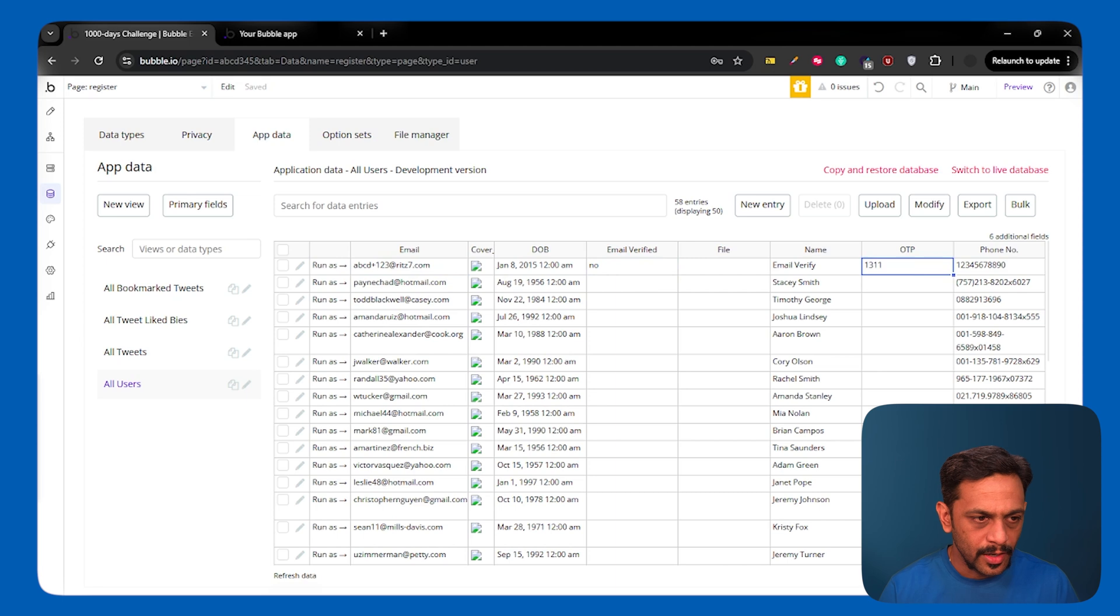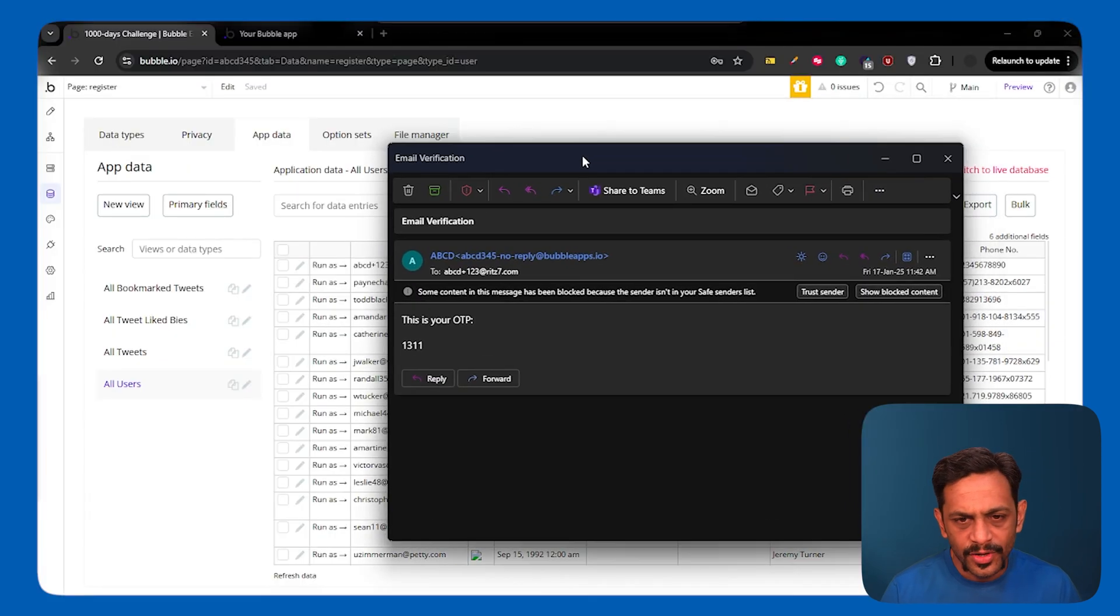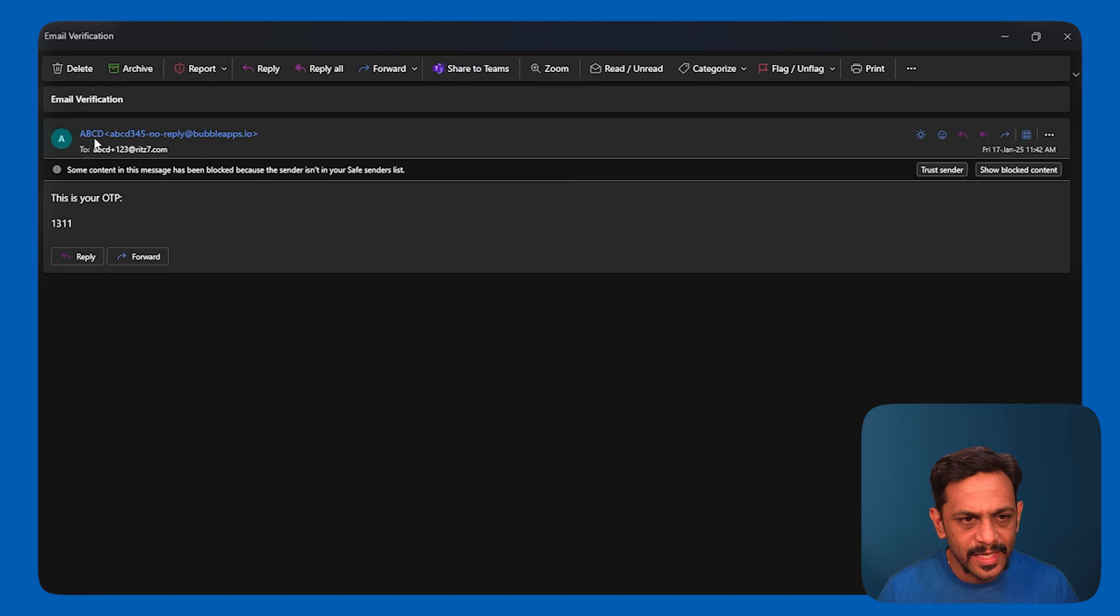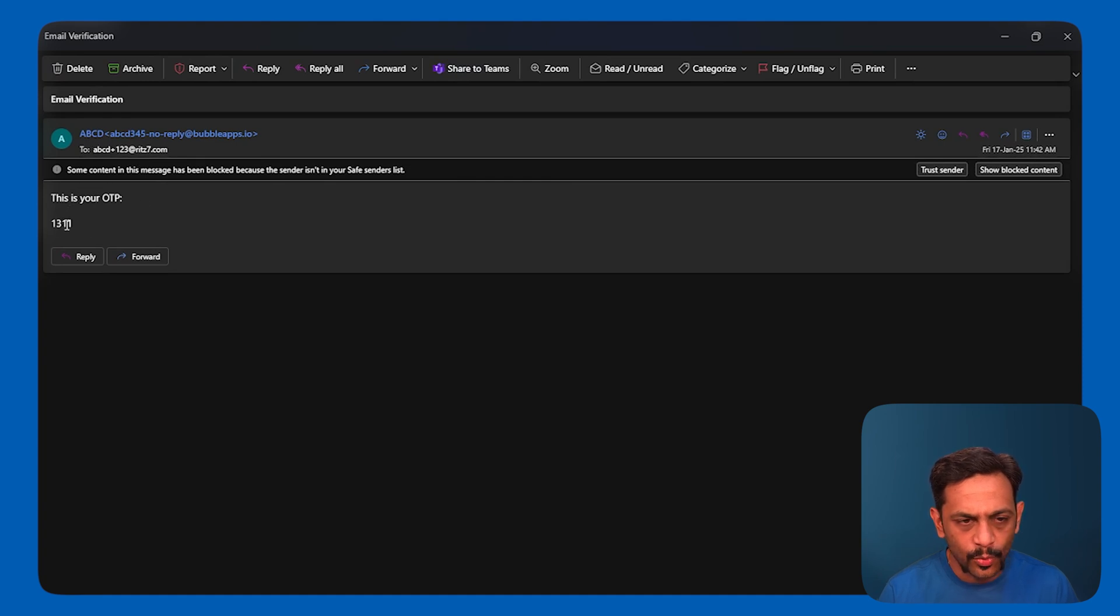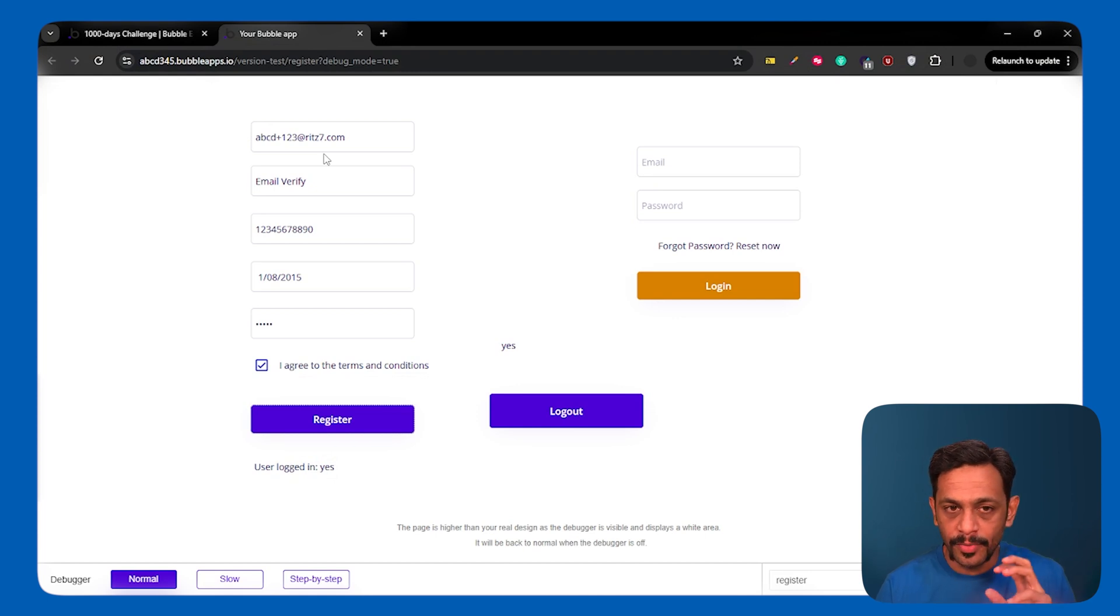And here we can see this particular record being created with email verified as no and OTP as 1311. Let me quickly go to my inbox. So I've got the email which says, this is your OTP with 1311. But all of this is running from your browser.